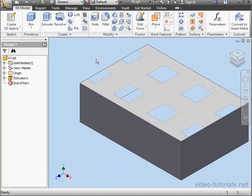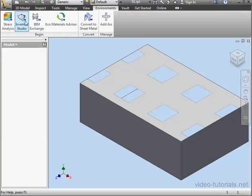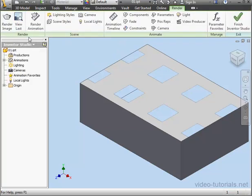As you can see, we do have transparency on my model now, but to better see it, let's render the image with Inventor Studio.